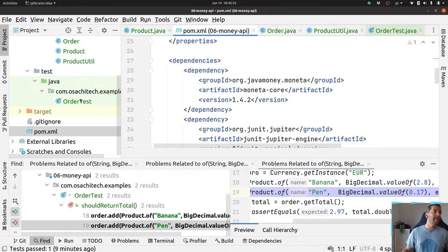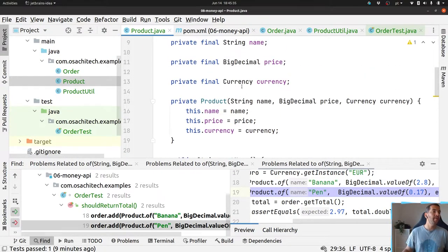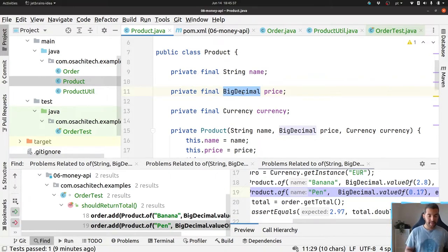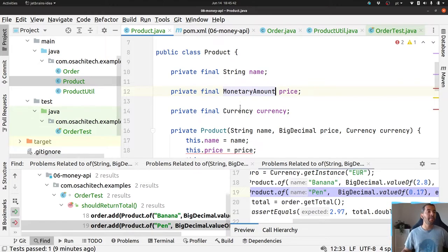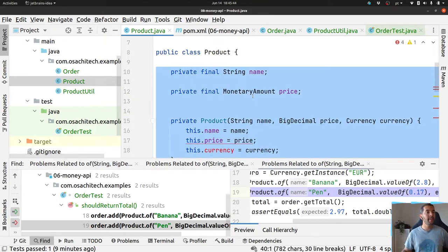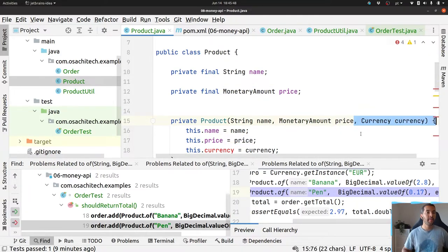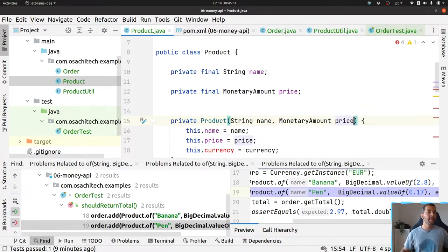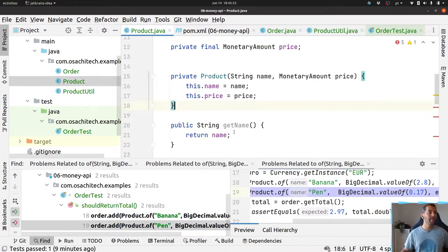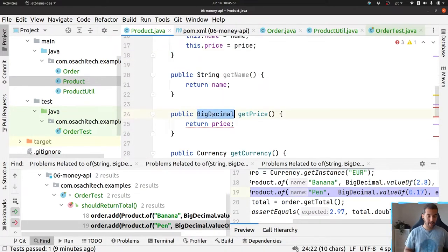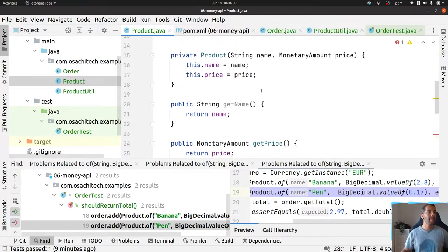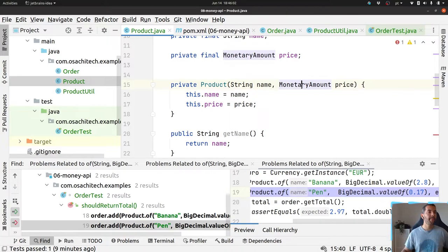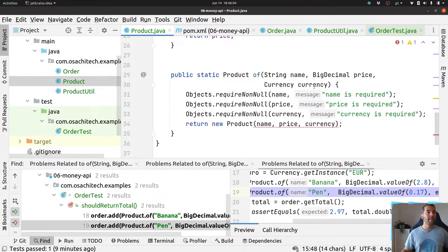Now my price field will be represented using the MonetaryAmount interface. I will remove the separate currency field and use MonetaryAmount to represent the price. The API also has utility methods to check negative values, so I can validate that I don't work with negative prices and throw an exception if needed.